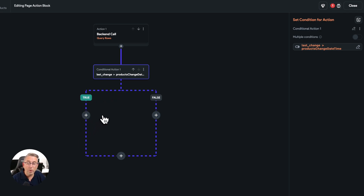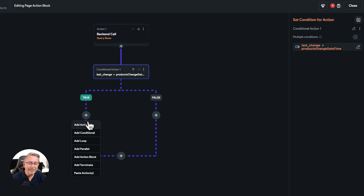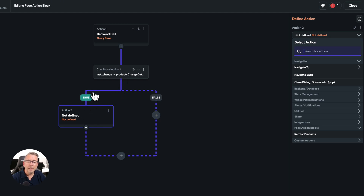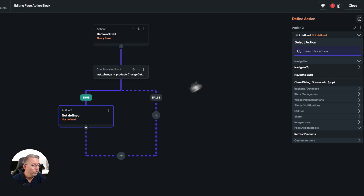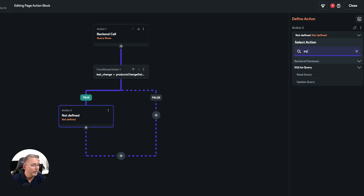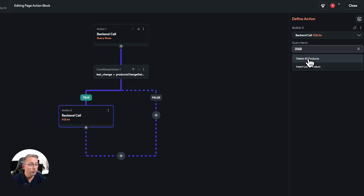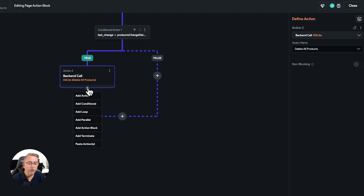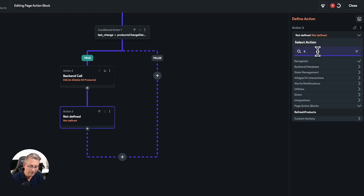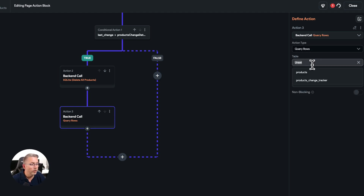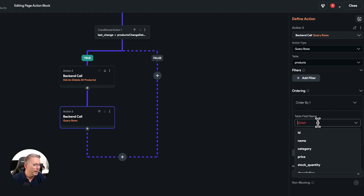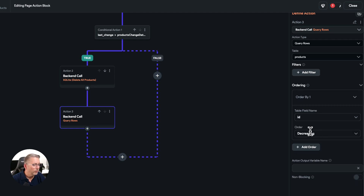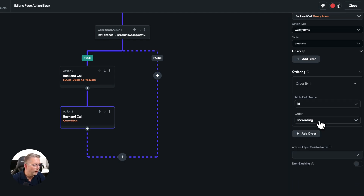If this condition is true, this is where we put all the meat on the bones. First, we want to wipe out all data currently in our SQLite table. Type 'sqlite' and we're going to do an update query — select 'delete all products', which will simply delete all products from the database table. Next, we query our Supabase products table, add an order by ID ascending, and give this variable the name 'products'.